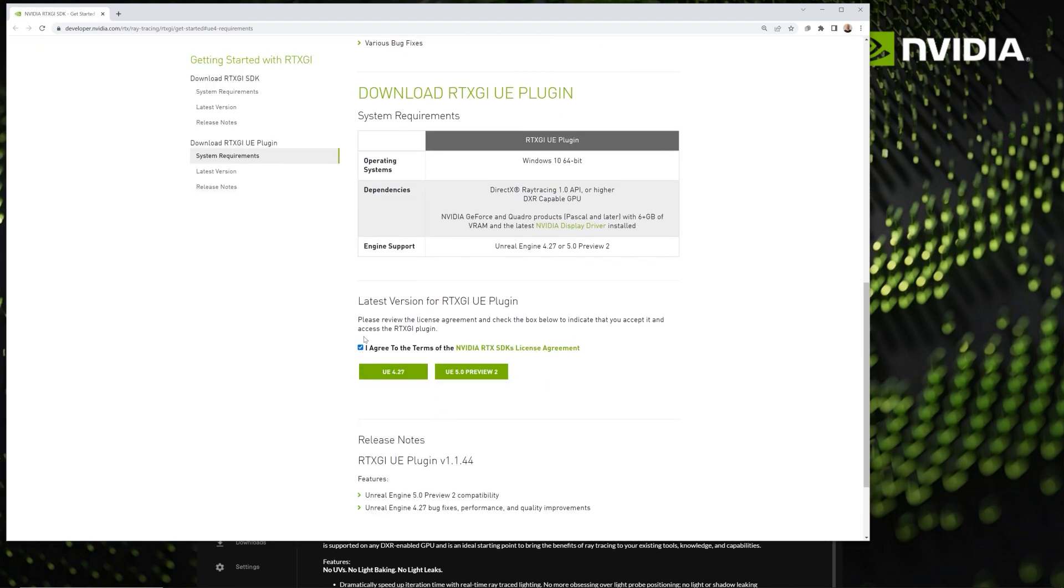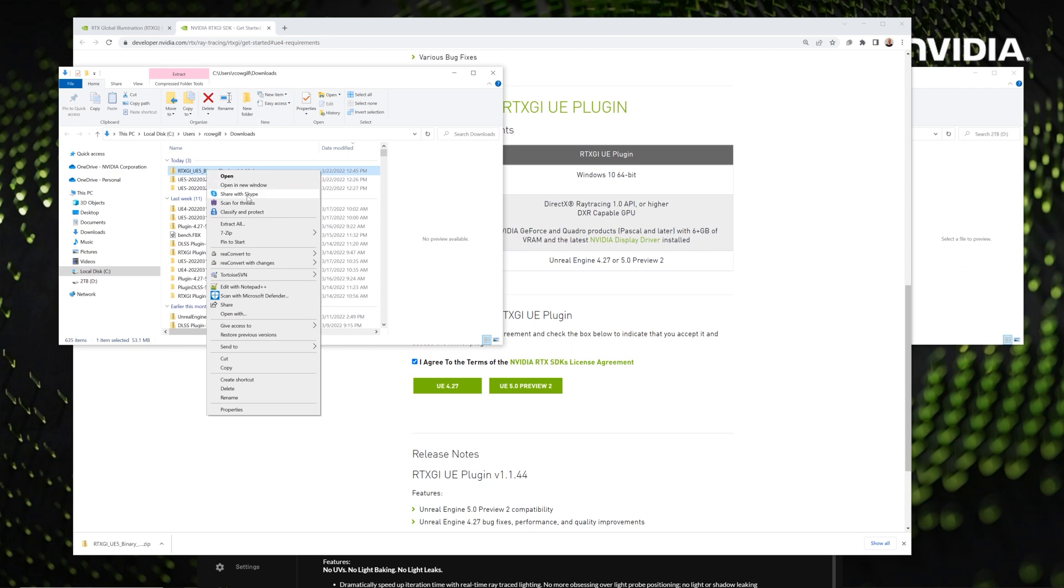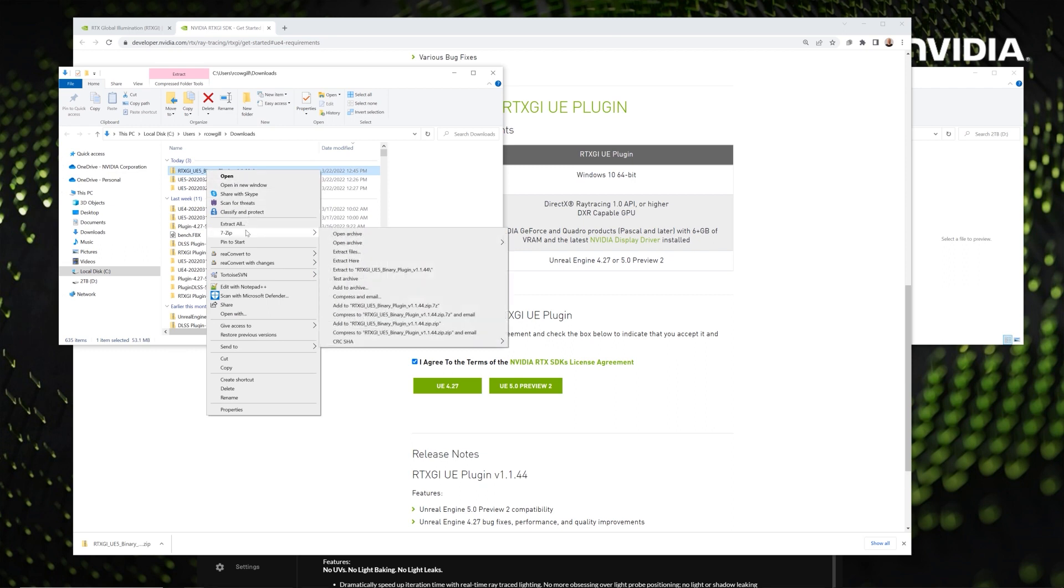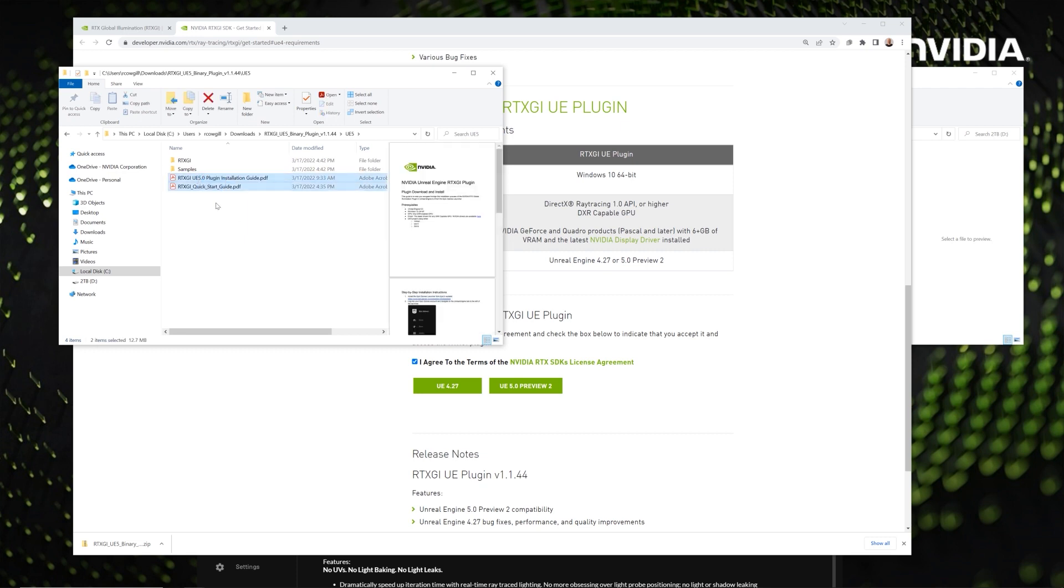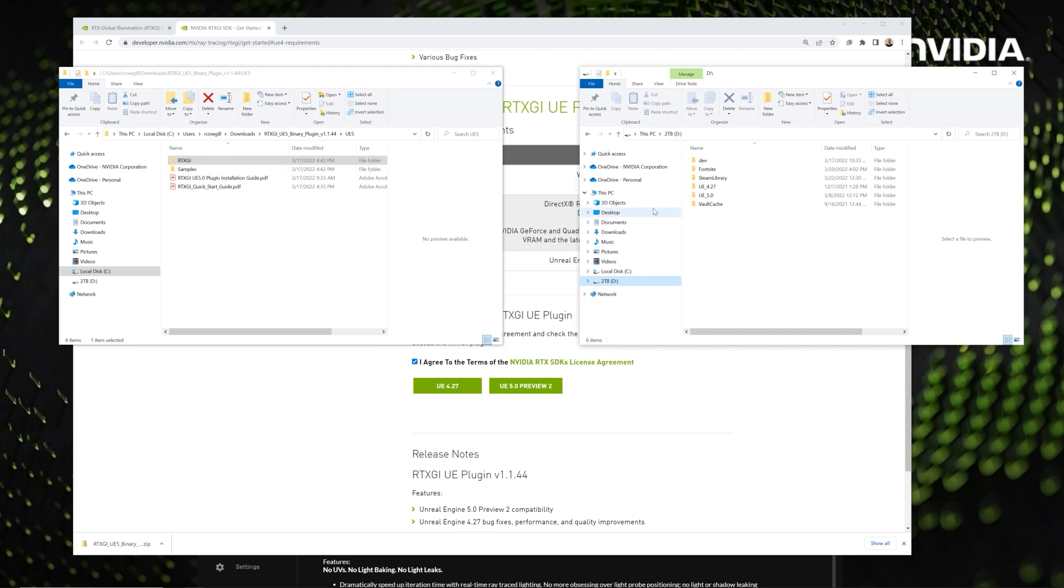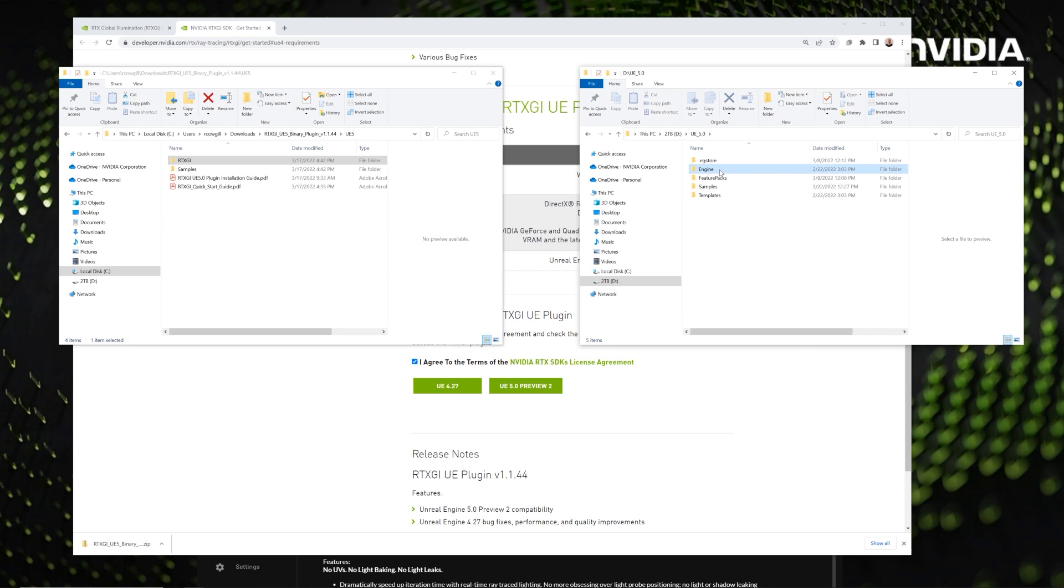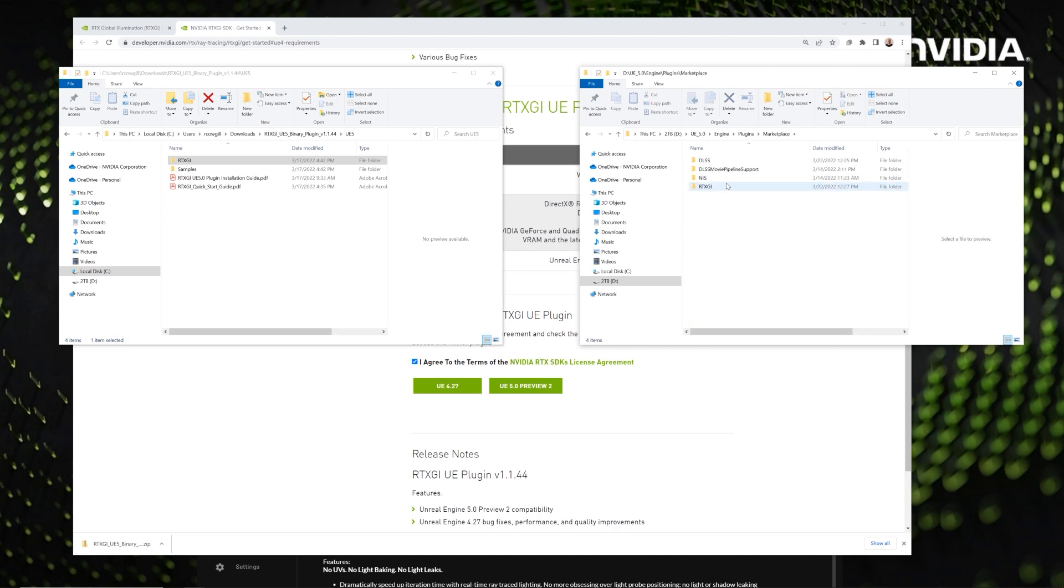After agreeing to the Terms of Service, you'll get some download links for 4.27 and for Unreal 5. Now, you'll want to unzip the downloaded plugin and go into that folder. In there, you'll notice we have some PDF instructions which are very helpful to read through, and I suggest you do that before proceeding too deeply into the plugin itself because there are useful nuggets in here. And we also have a samples project. You'll want to take the RTXGI folder and bring it into your Unreal 5 engine plugins marketplace folder.